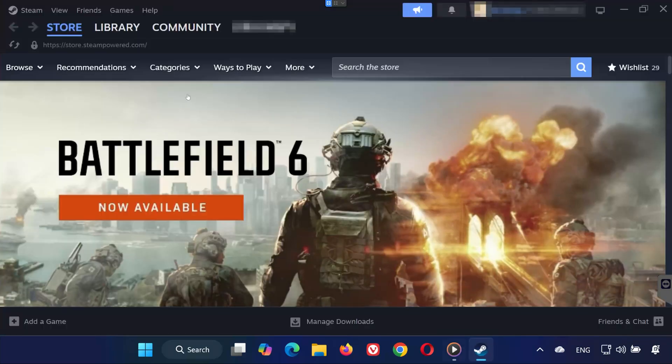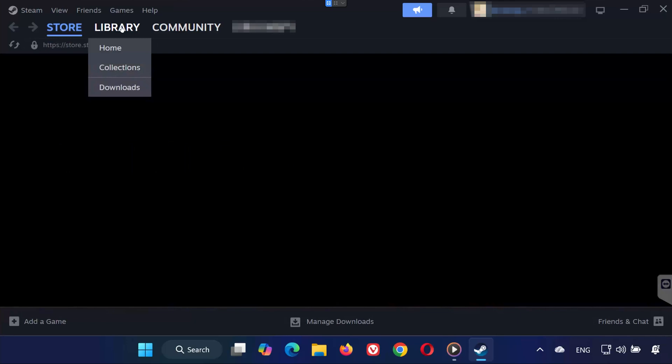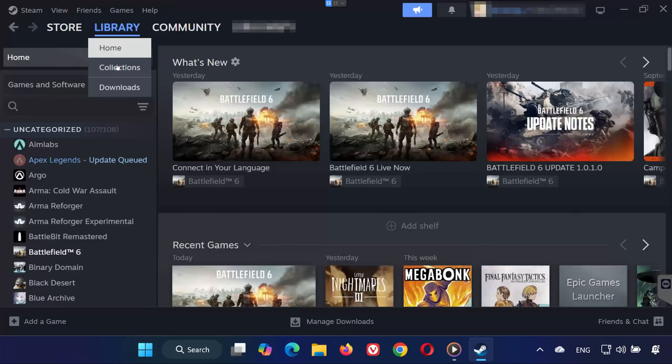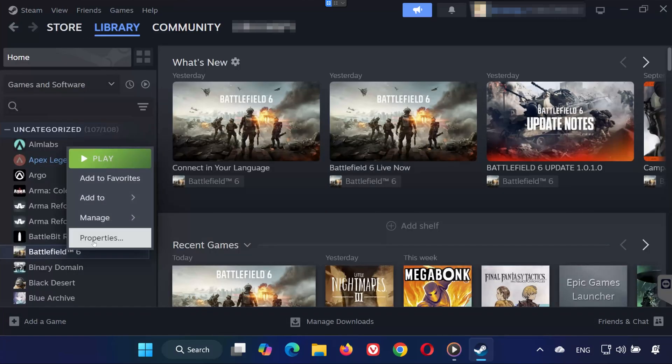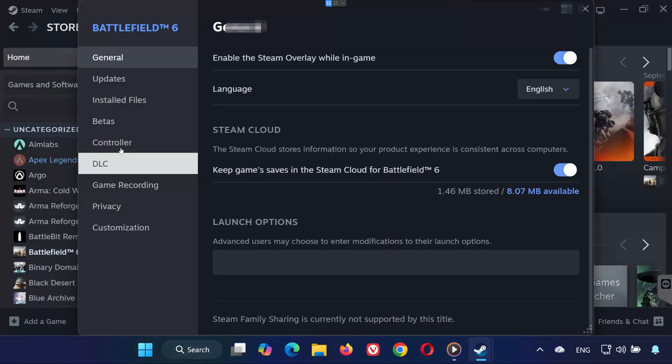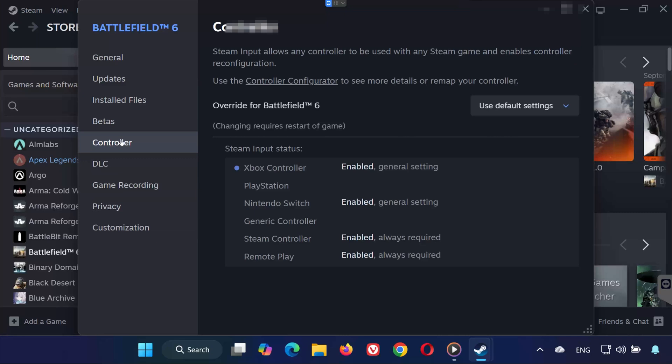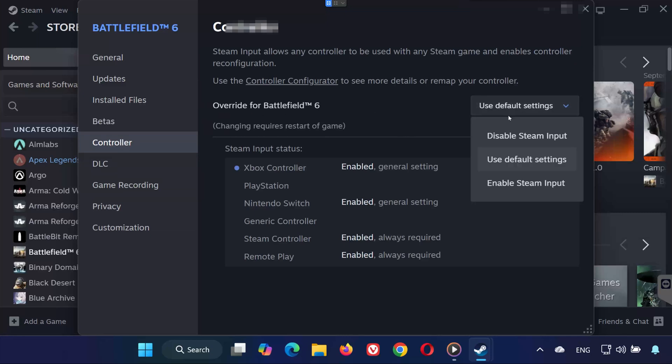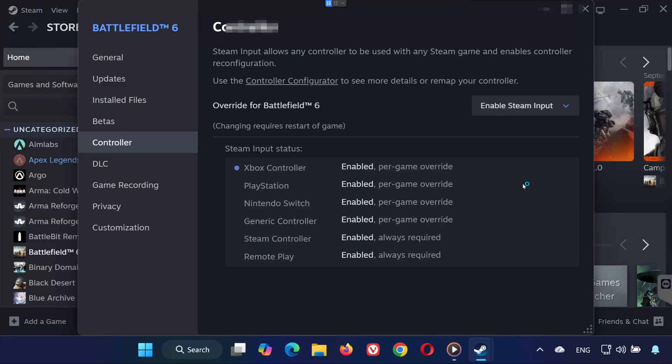Solution 1. Open Steam. Go to your library. Right-click Battlefield 6 and select Properties. Click on the Controller tab on the left. Find Override for Battlefield 6 and choose Enable Steam Input from the drop-down menu. Now launch the game and test your controller.